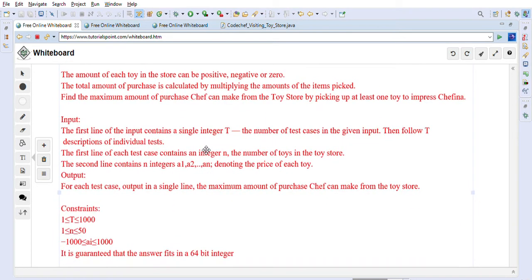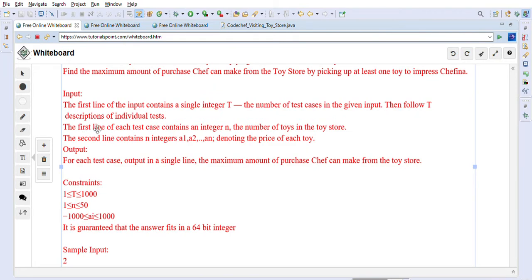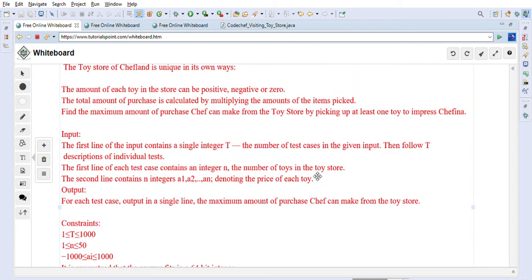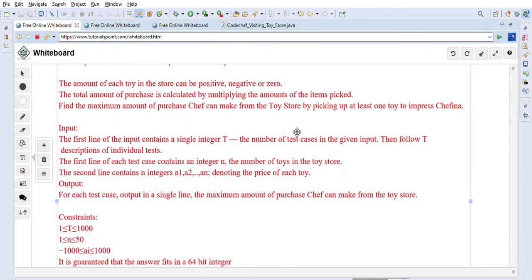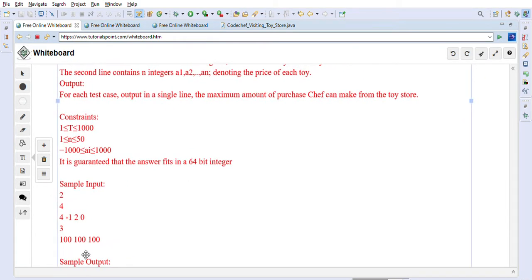The input gives us: the first line contains N, the number of toys, and the second line contains A[1] to A[N], the price of each toy. We have to calculate the maximum amount of purchase Chef can make. The purchase is calculated by multiplying the amounts of the items picked.